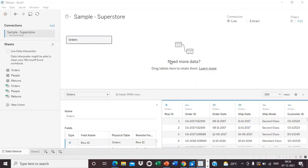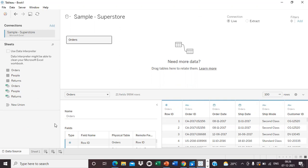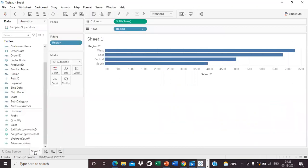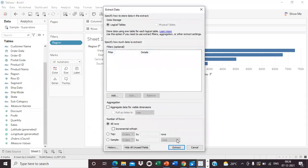Now we will see how to create an extract. There are two ways. First, you can directly click the Extract option in the connection panel — the Edit link allows you to configure the extract. Second, from the Data menu, right-click on your data source — for example, the Sample Superstore data — and select Extract Data. You will get a configuration dialog box.